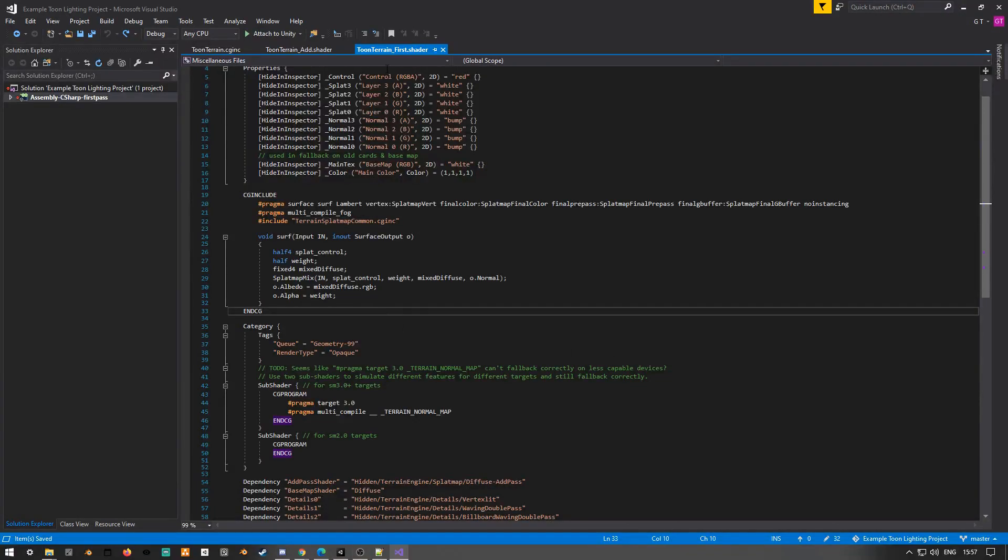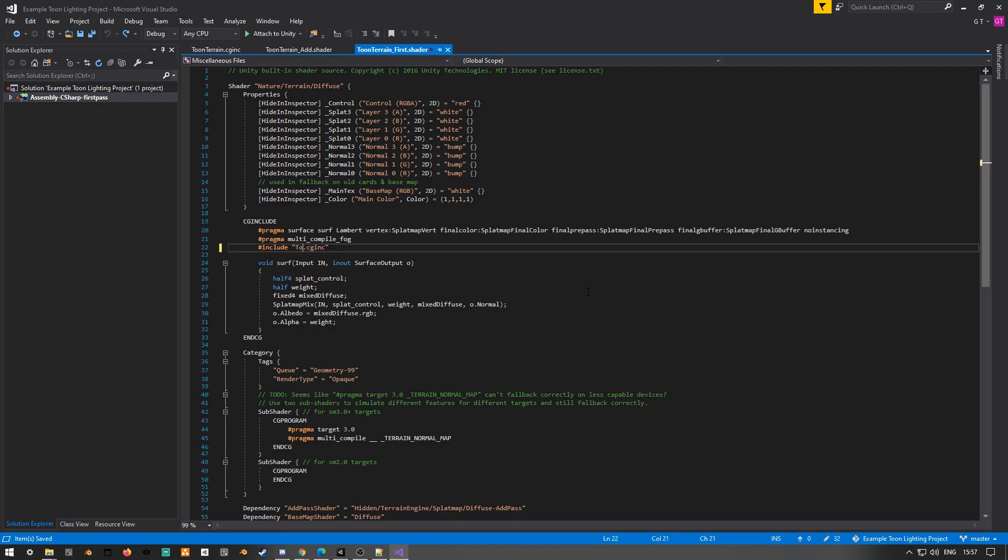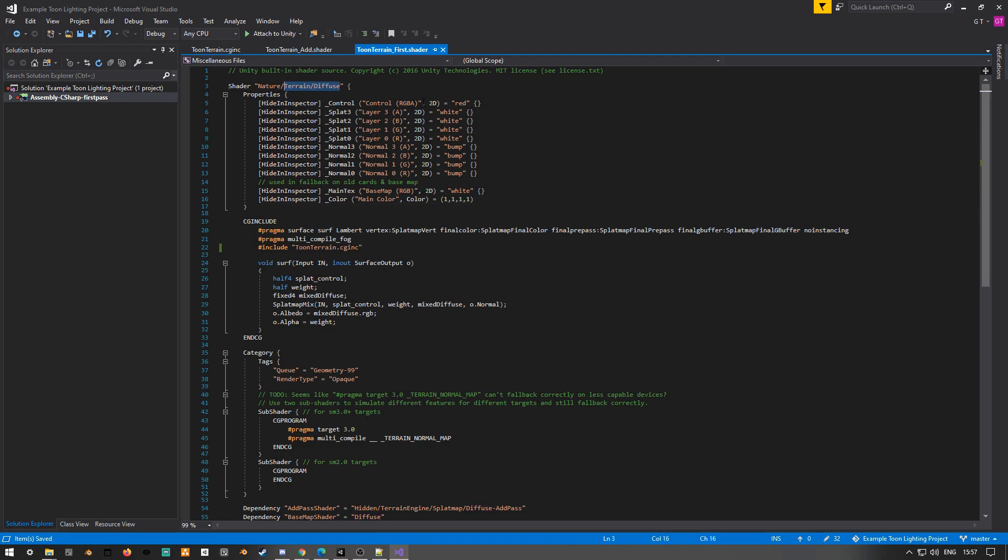So here in the actual files themselves, I'll kind of do the same thing. Anytime I reference the common cgincludes, I'll just replace it with a reference to my new cgincludes, and also change the name of the shader itself, so we can reference that in the other files.